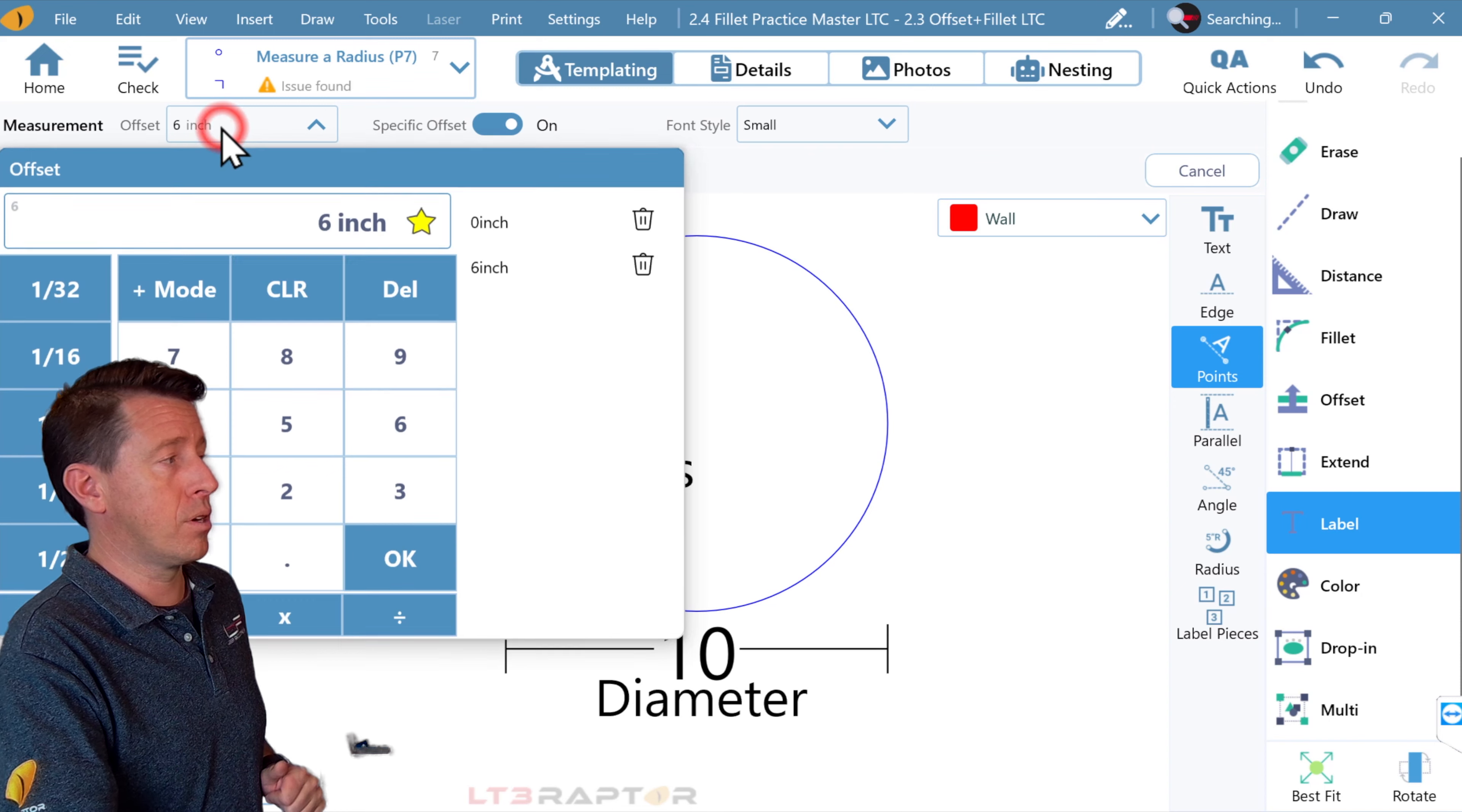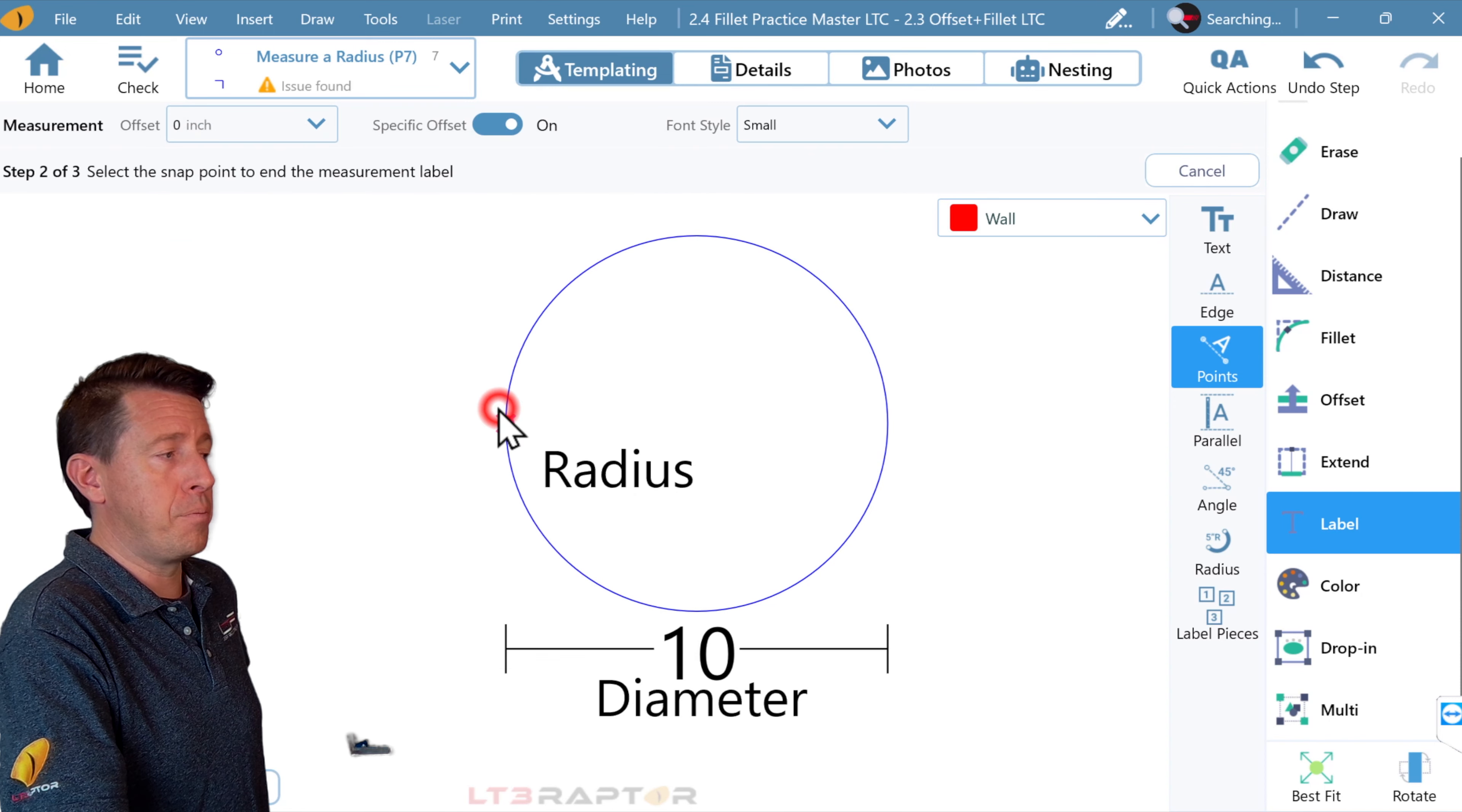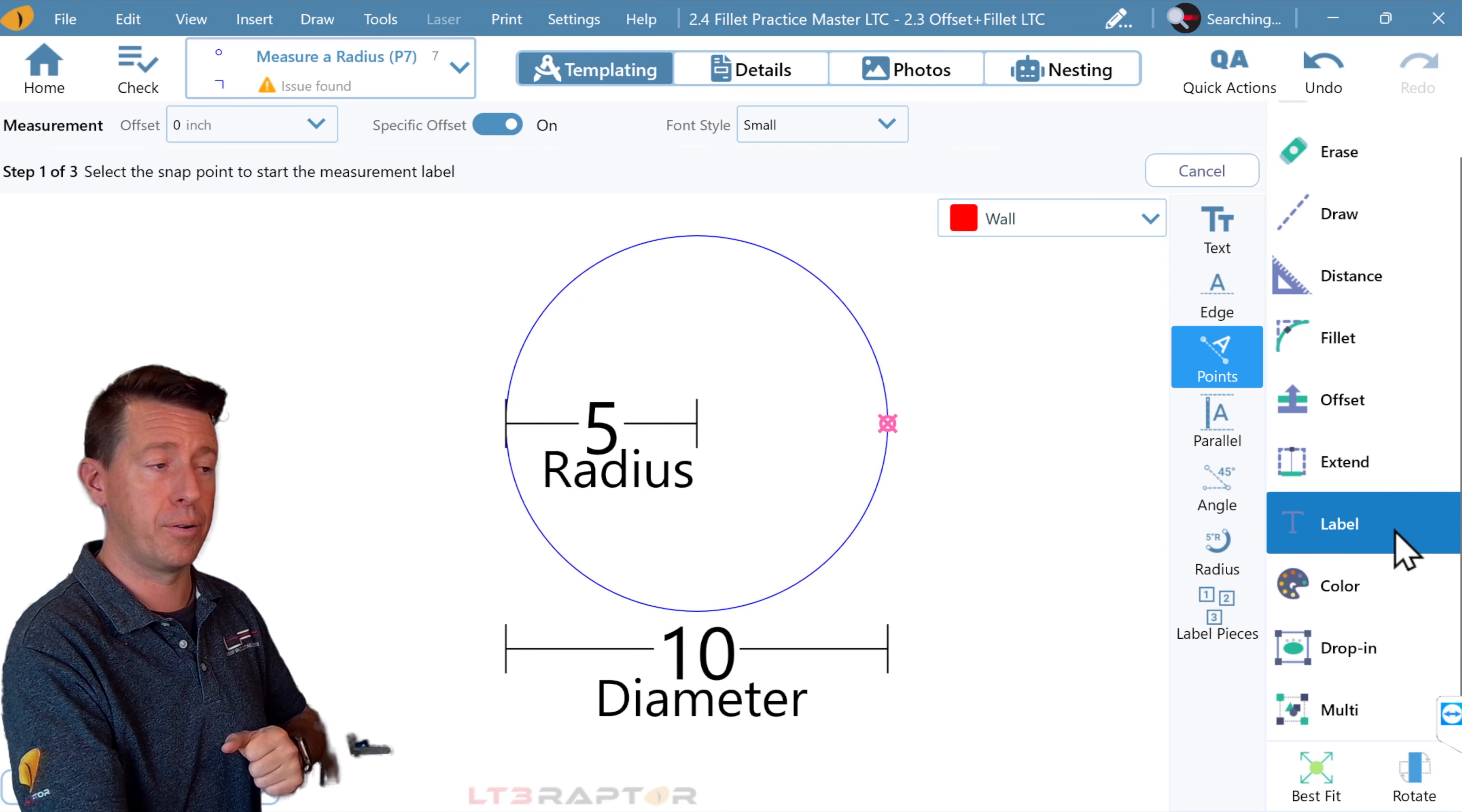Now, I'm still going to measure, but I'm going to move my offset to zero. Now we're going to measure from the edge to the center. If 10 inches is from one edge all the way to the opposite widest edge, from the center to the edge would be exactly half, and that's what we see is a 5-inch radius when we have a 10-inch diameter.